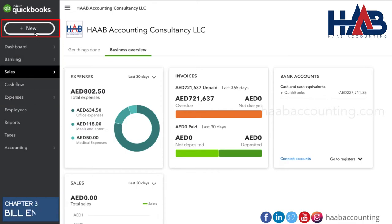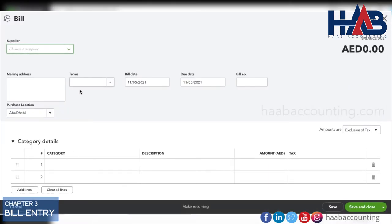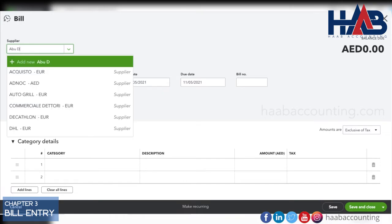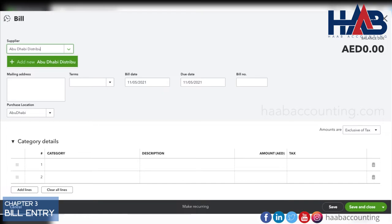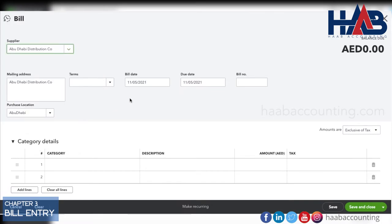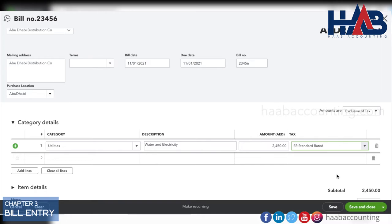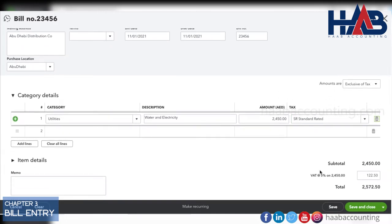Now, let's create a bill entry with VAT. Click on New and select Bill. Create supplier name — here, we will create Abu Dhabi Distribution Company as the supplier. Select category under utilities, as it is water and electricity charges. Or you can create another ledger name as water and electricity charges. Type the taxable value as per the supplier invoice, select tax, cross-check taxable and tax values with the supplier invoice, and save it.